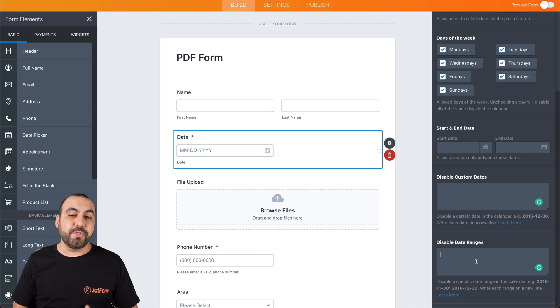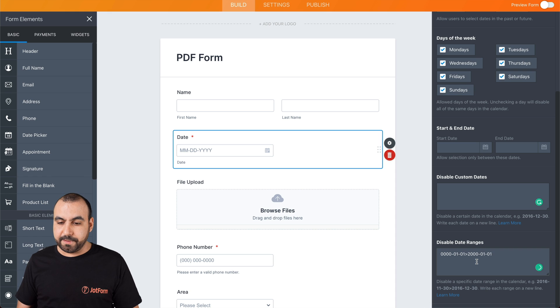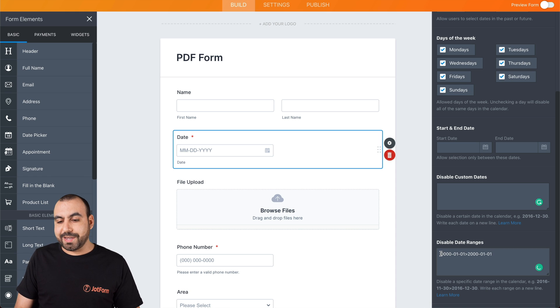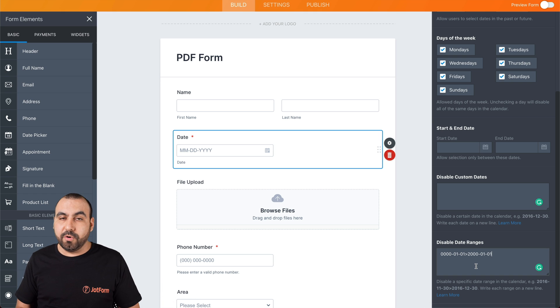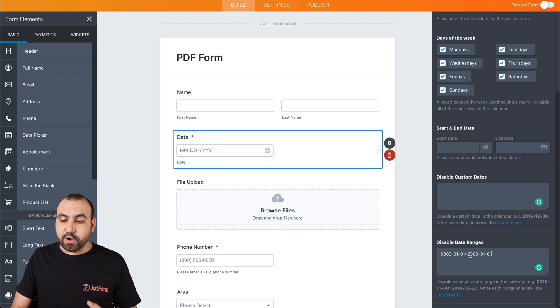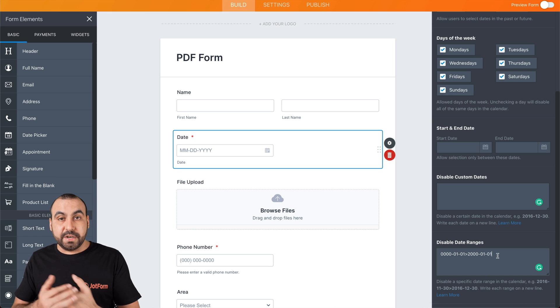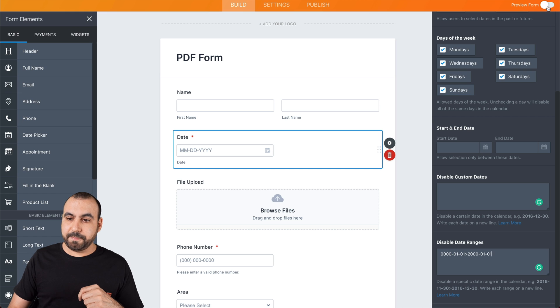This could be really useful when you want to disable certain ranges. In this case, what we're saying is that people cannot select 1901, or the year 1000, something like that. You could disable all of those and they could only select from 2000 and over. Let me show you how that looks.